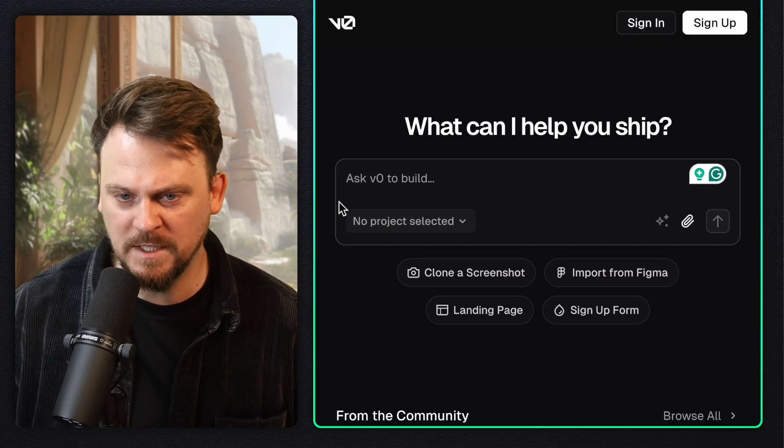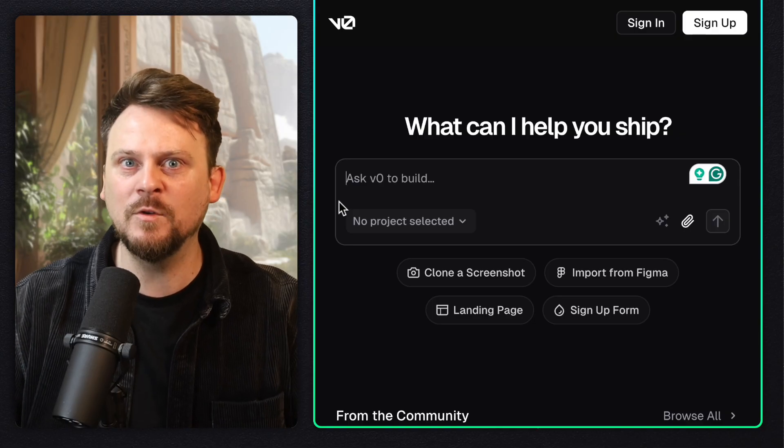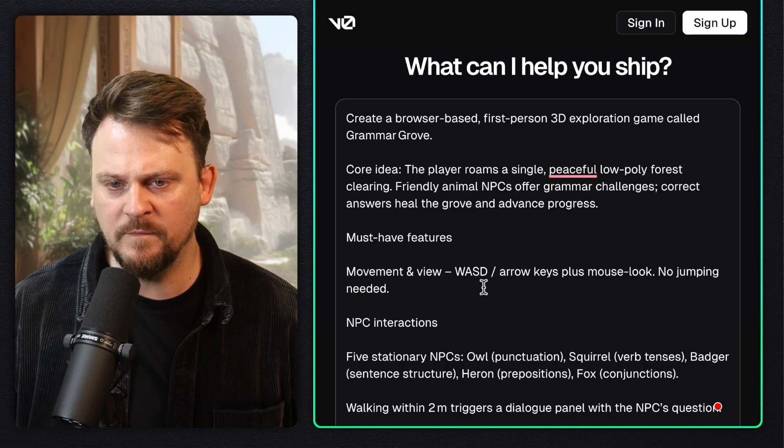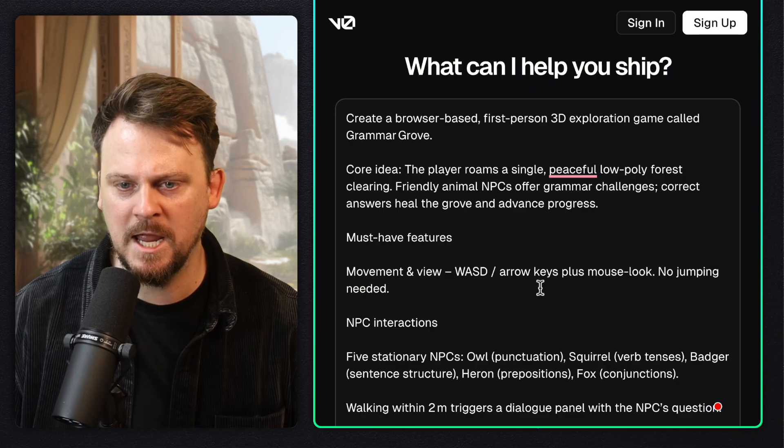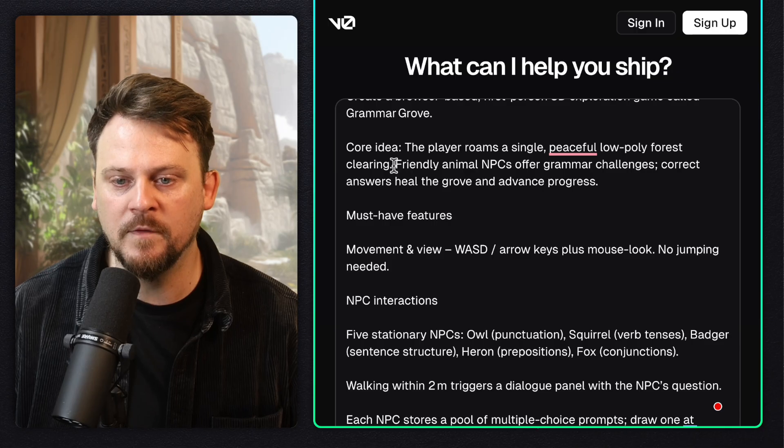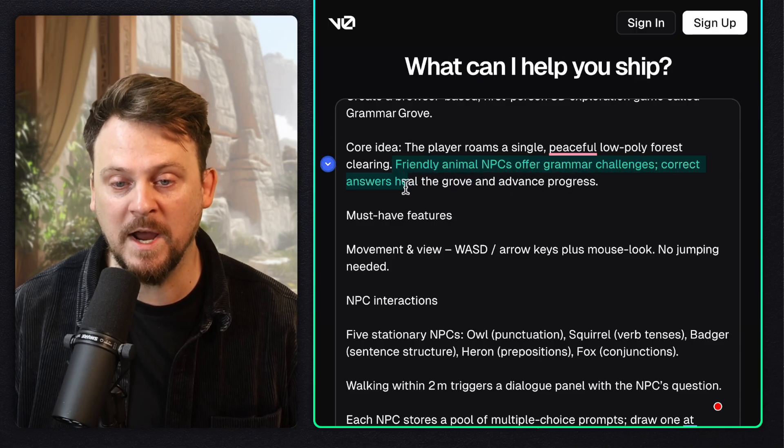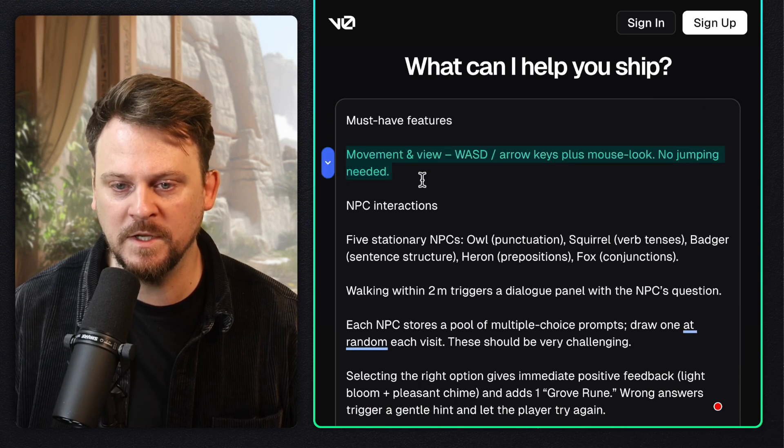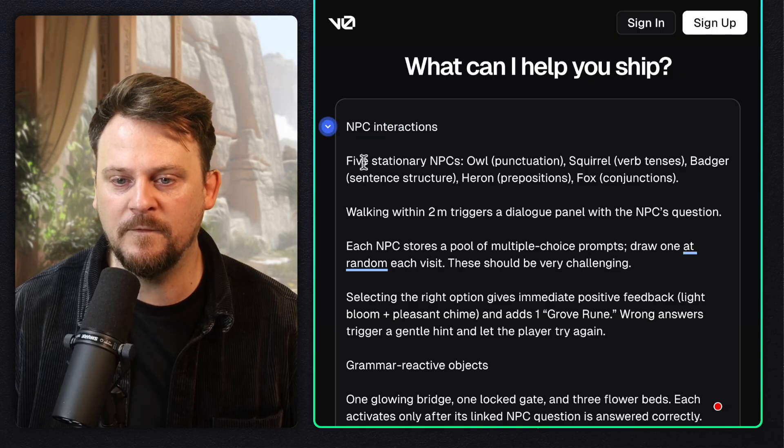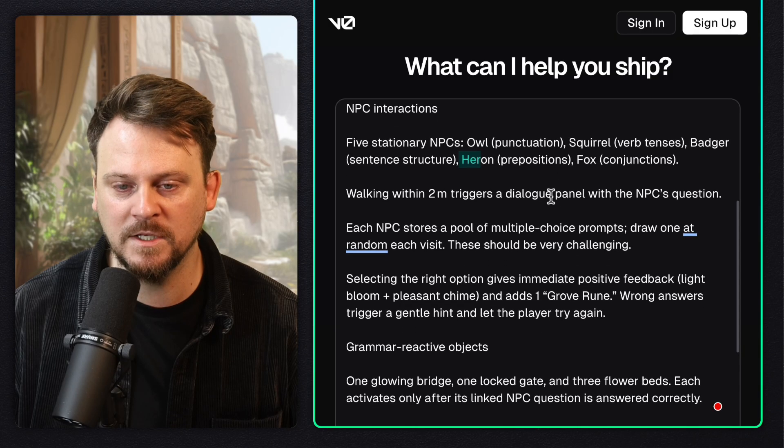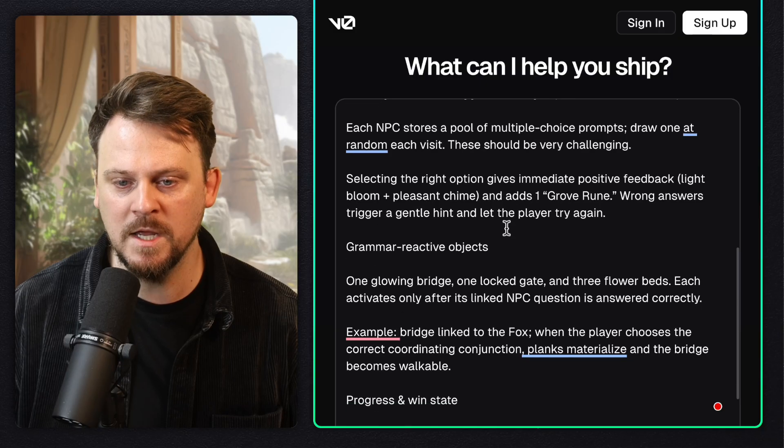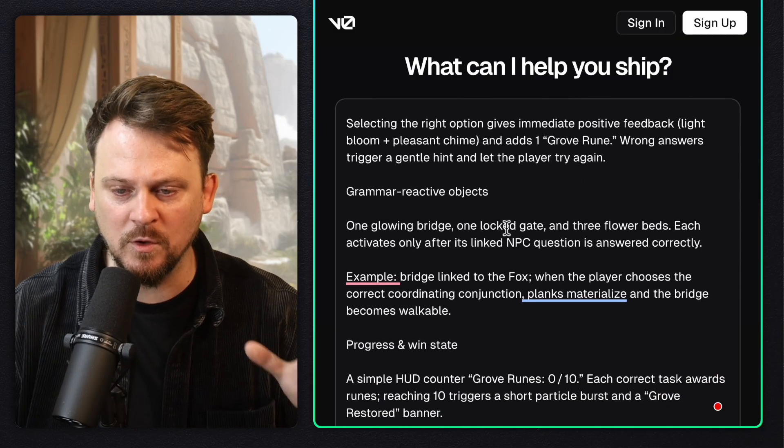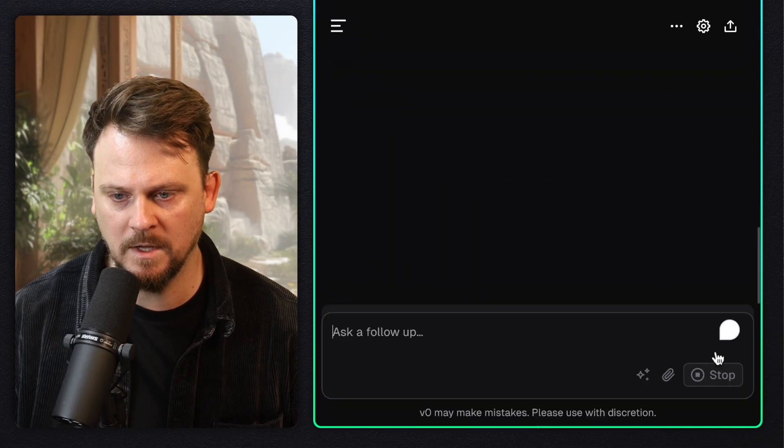While that's going, let's go over to v0. What I want to build here is a first person game where I'm encountering other characters, NPCs, who give me grammar challenges. I want it to be very immersive. A 3D game. So the core idea: the player roams a single, peaceful, low poly forest clearing. Friendly animal NPCs offer grammar challenges. Correct answers heal the grove and advance progress. I want five stationary NPCs: an owl, a squirrel, a badger, a heron, and a fox. I want to basically trigger the dialogue panel when I'm within a certain distance of each one. And I'm going to be trying to handle grammar challenges to heal the forest.